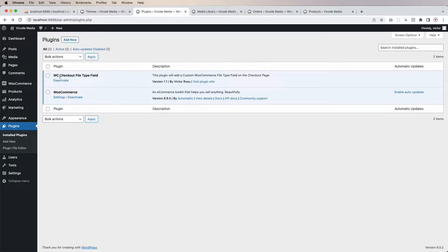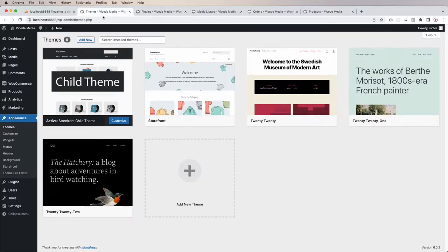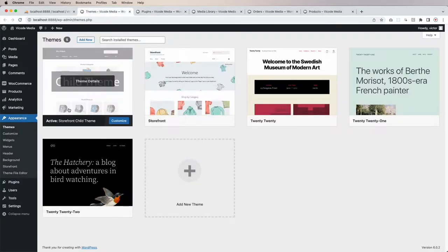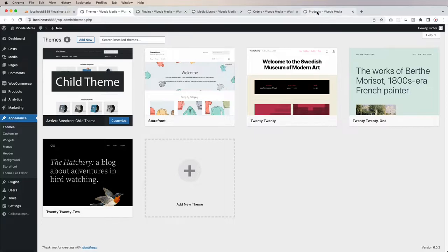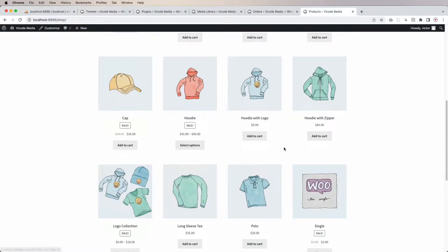So this is the plugin I'm going to build in this video. I'll show you how it works. It's going to be a plugin built from scratch. I also have WooCommerce installed already, the Storefront theme, and a Storefront child theme. Let me go to the shop page — I have these products by default, imported from WooCommerce.